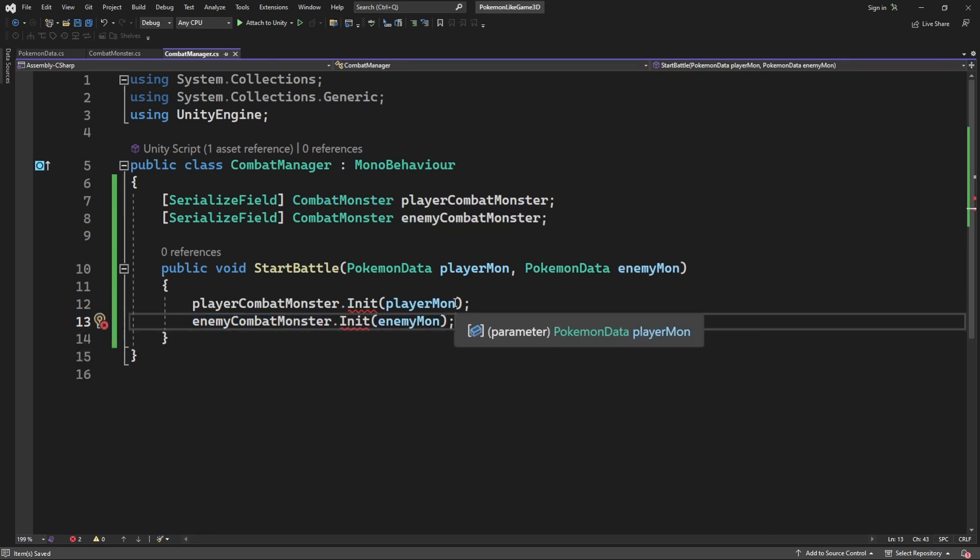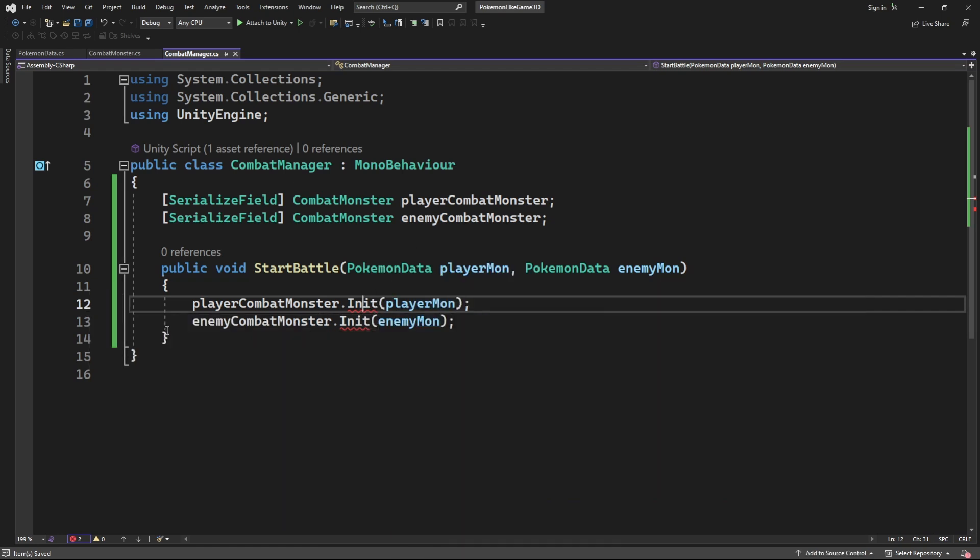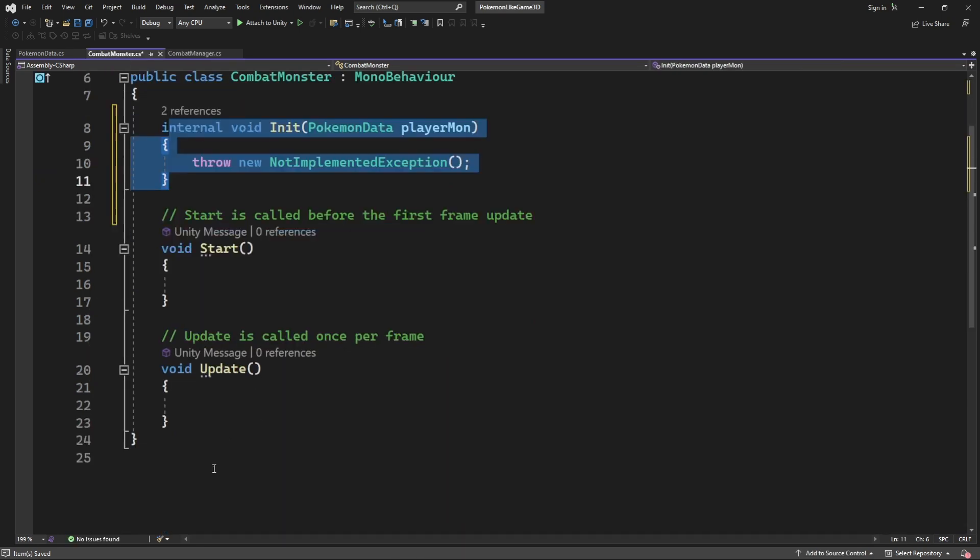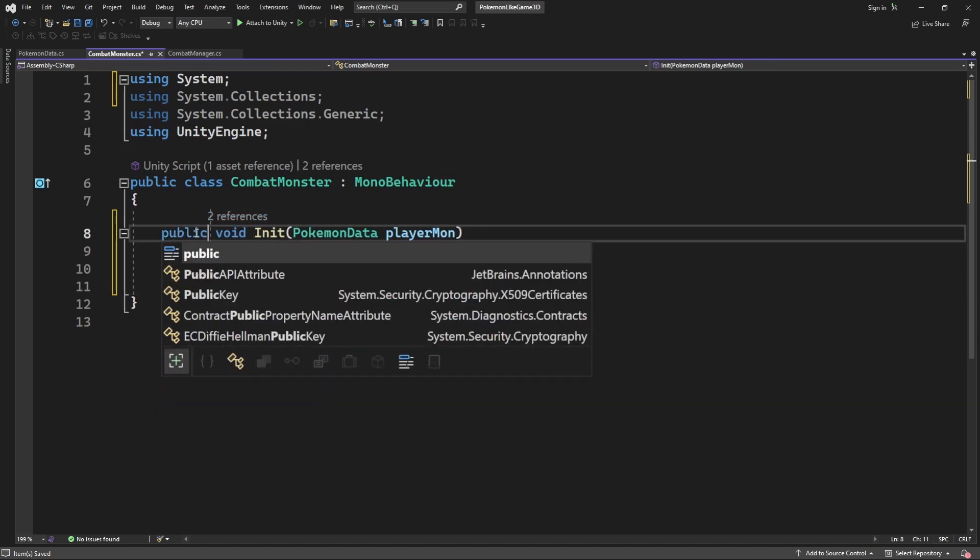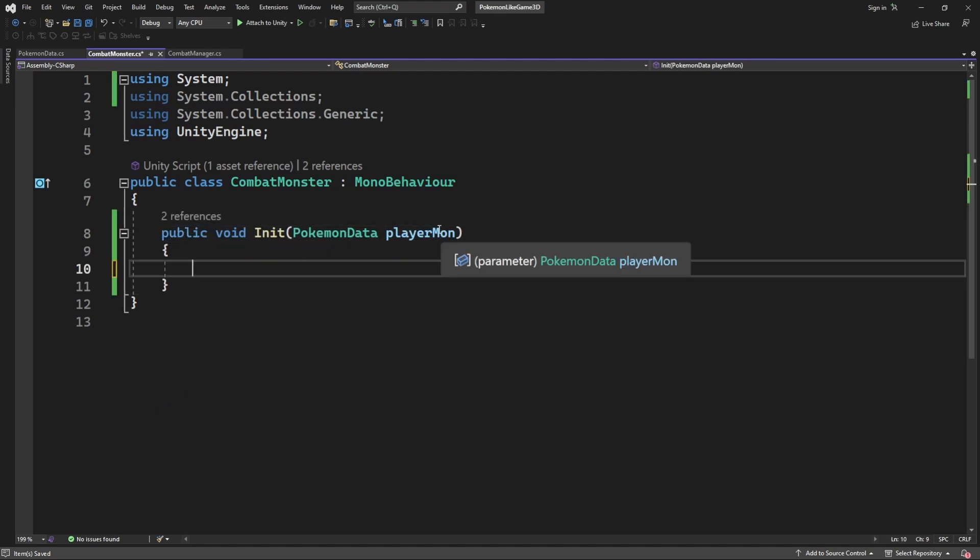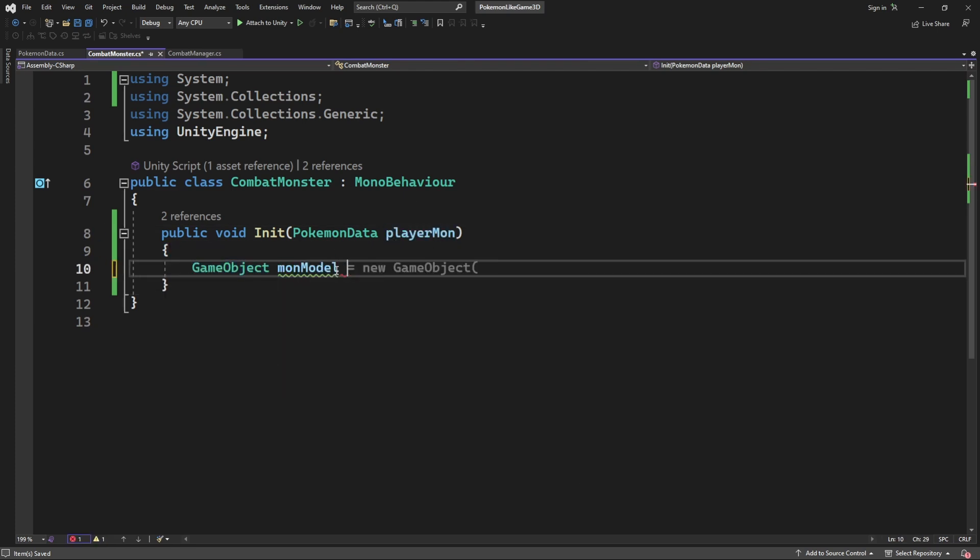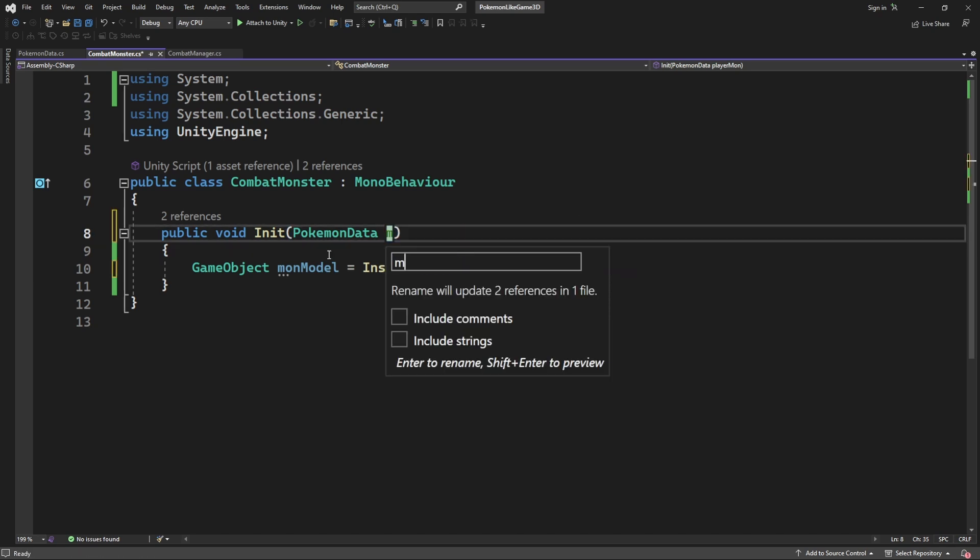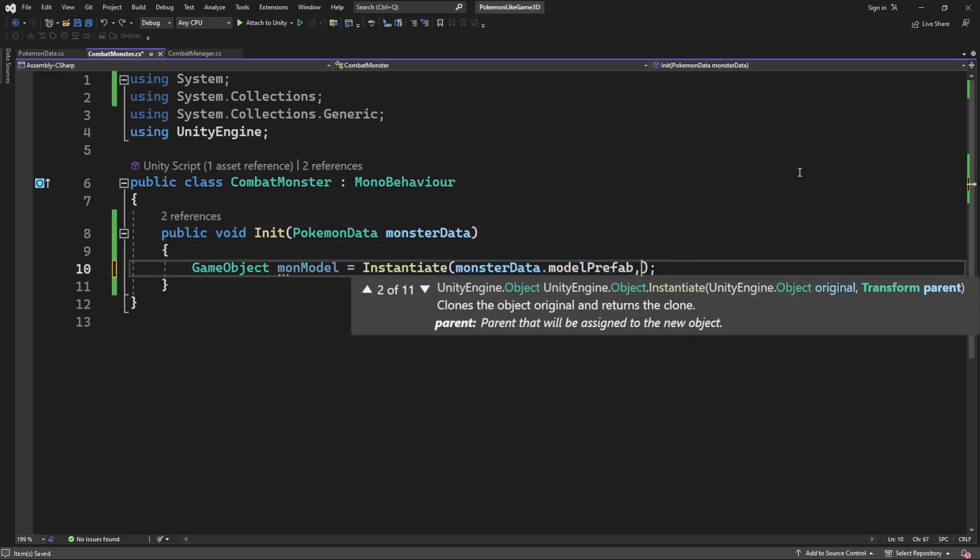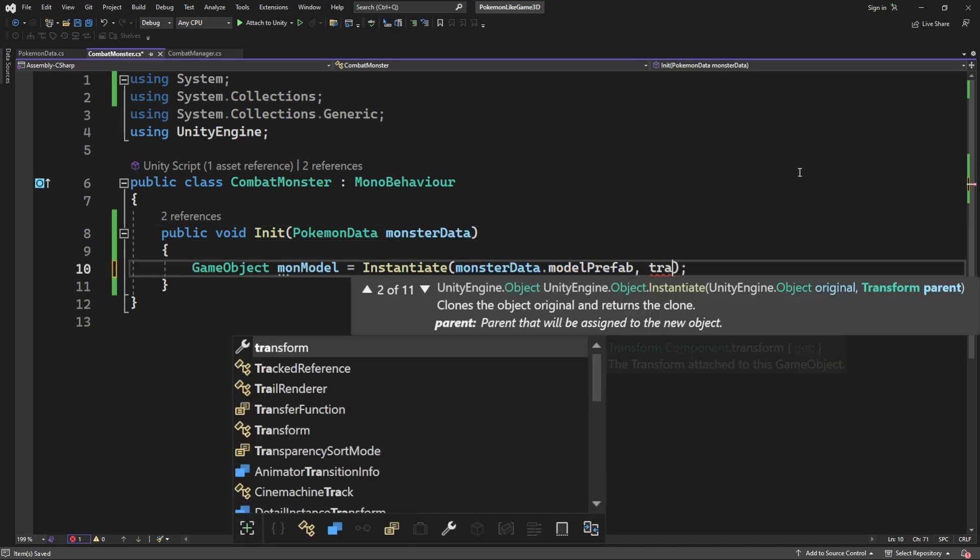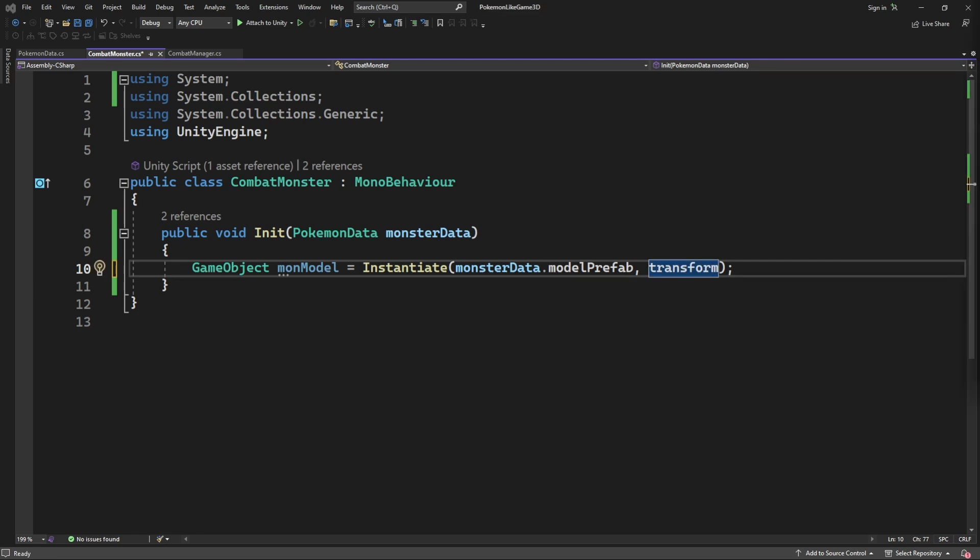We can do it using refactoring tools or manually. Inside init we want to instantiate a model for our mon. Let's rename the automatically created name to be monster data. And we want to parent this model to our combat monster object by passing the transform of the object which holds this component.